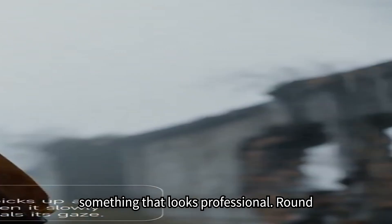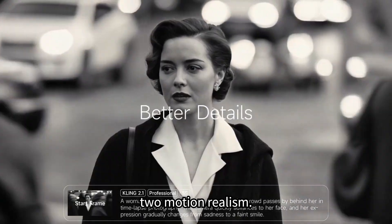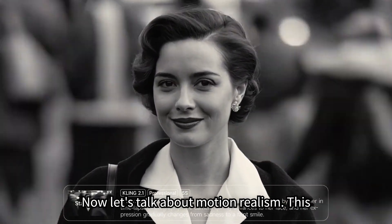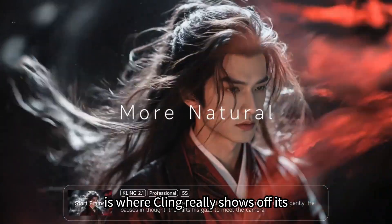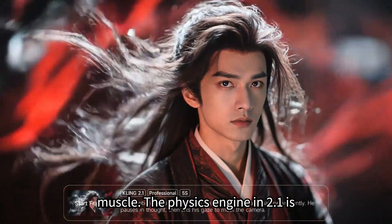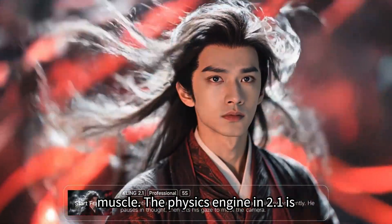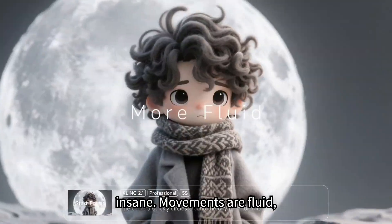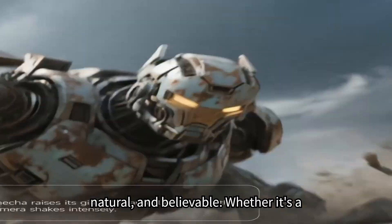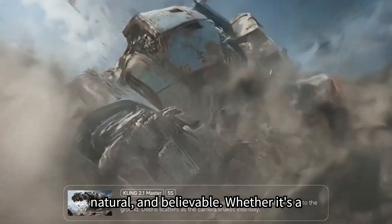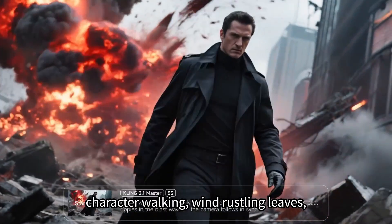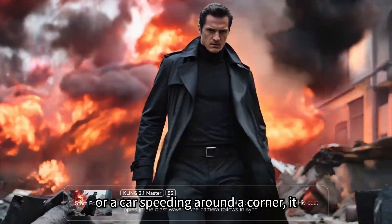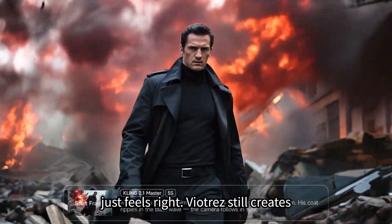Round two, motion realism. Now, let's talk about motion realism. This is where Kling really shows off its muscle. The physics engine in 2.1 is insane. Movements are fluid, natural, and believable. Whether it's a character walking, wind-rustling leaves, or a car speeding around a corner, it just feels right.